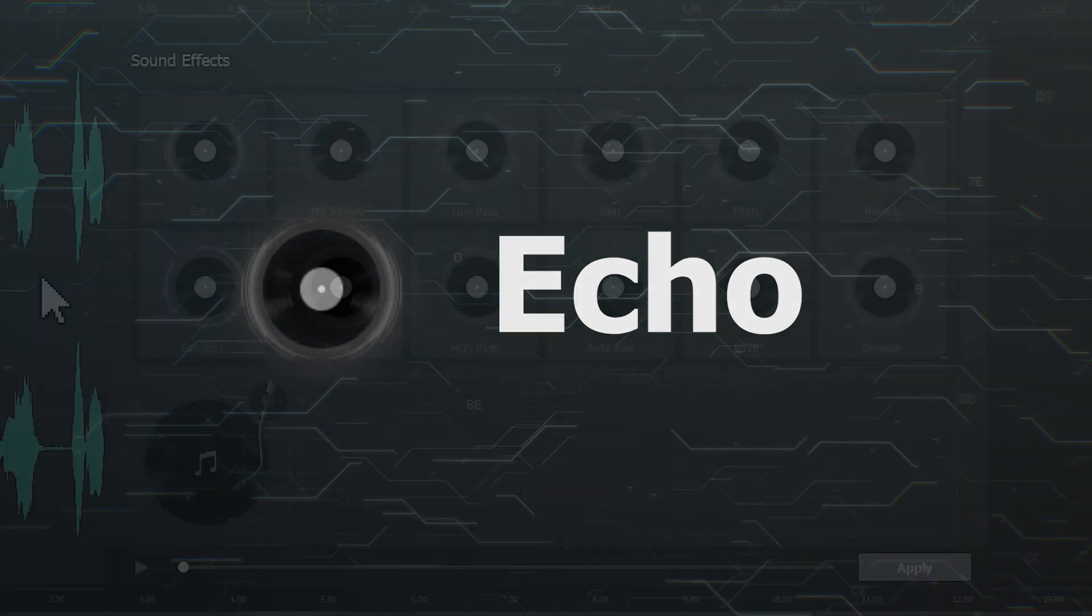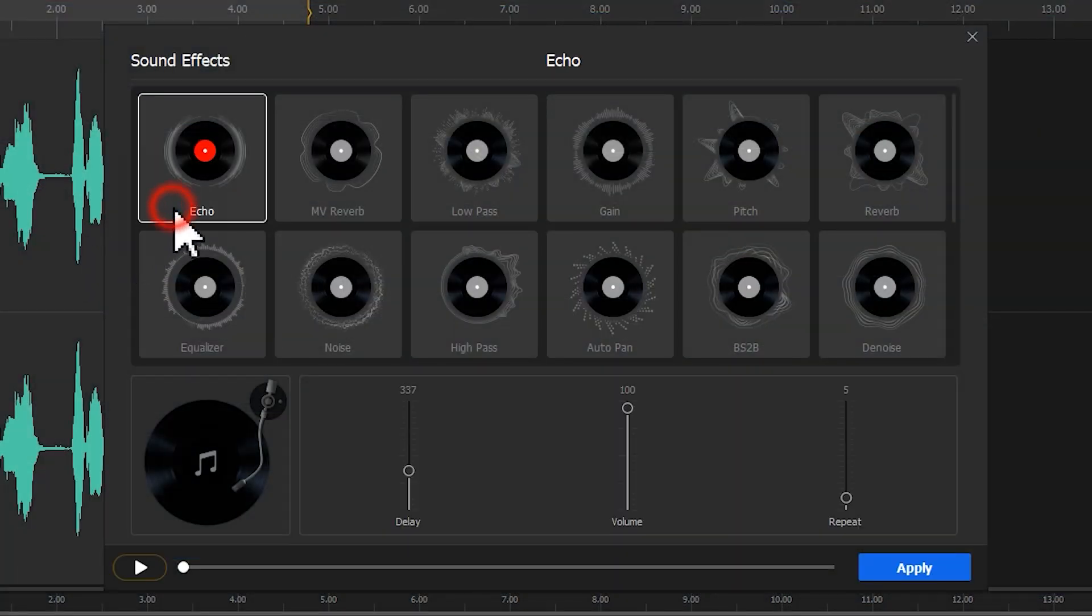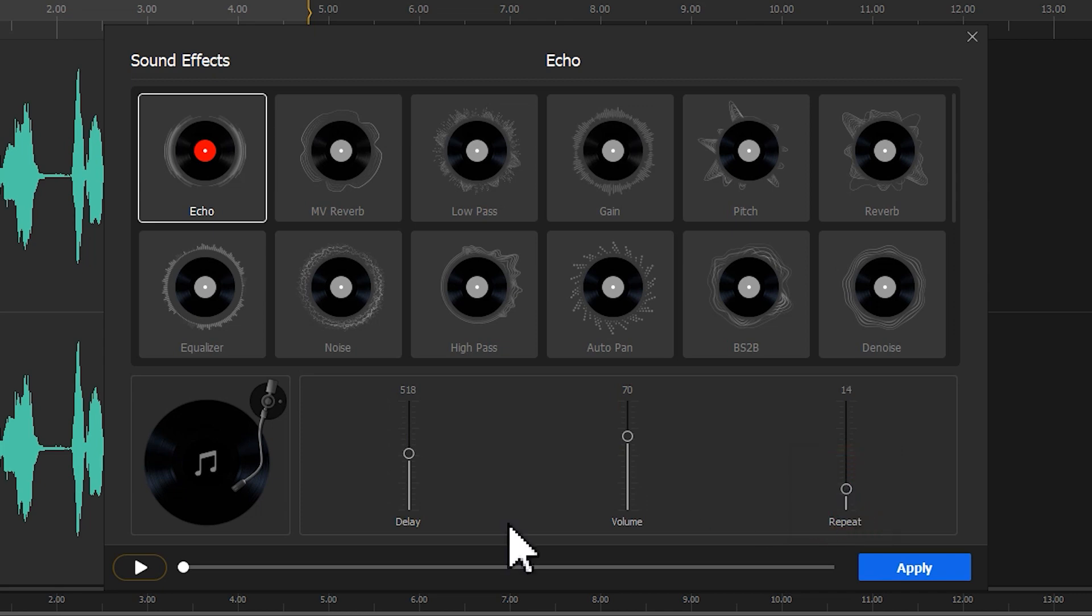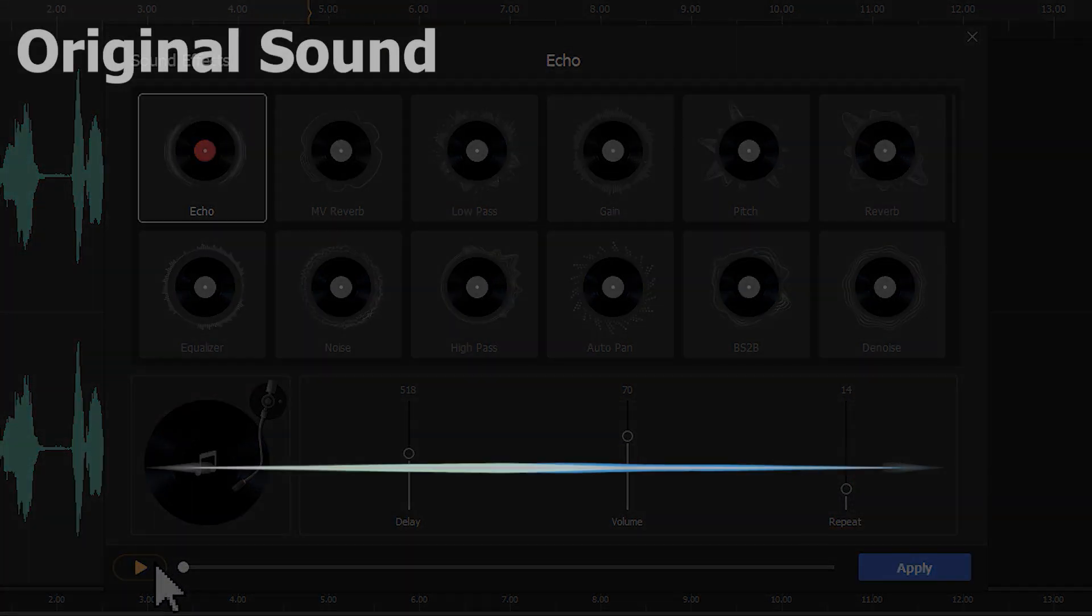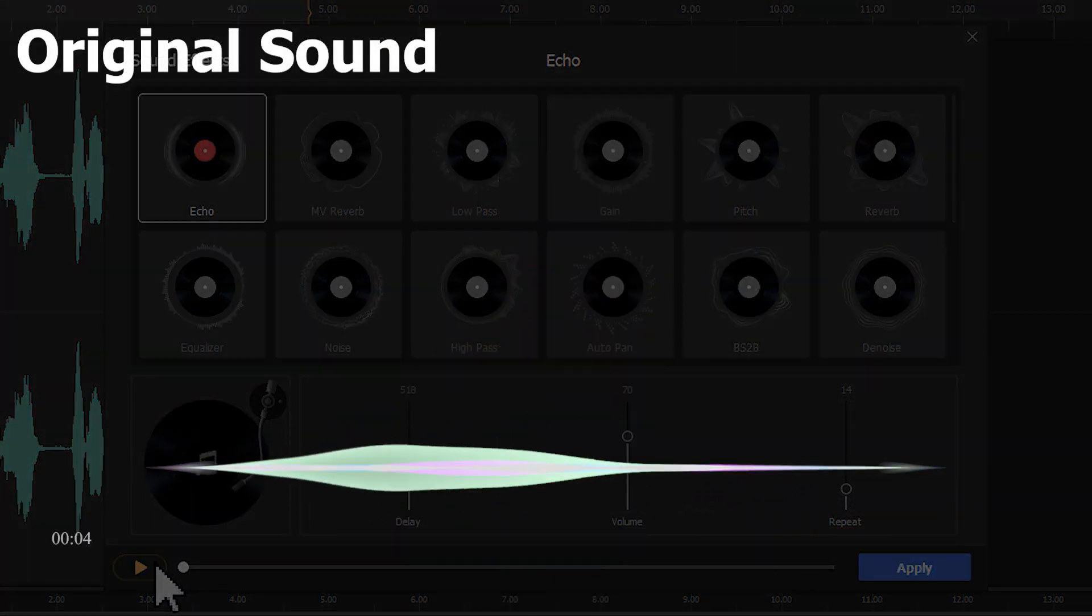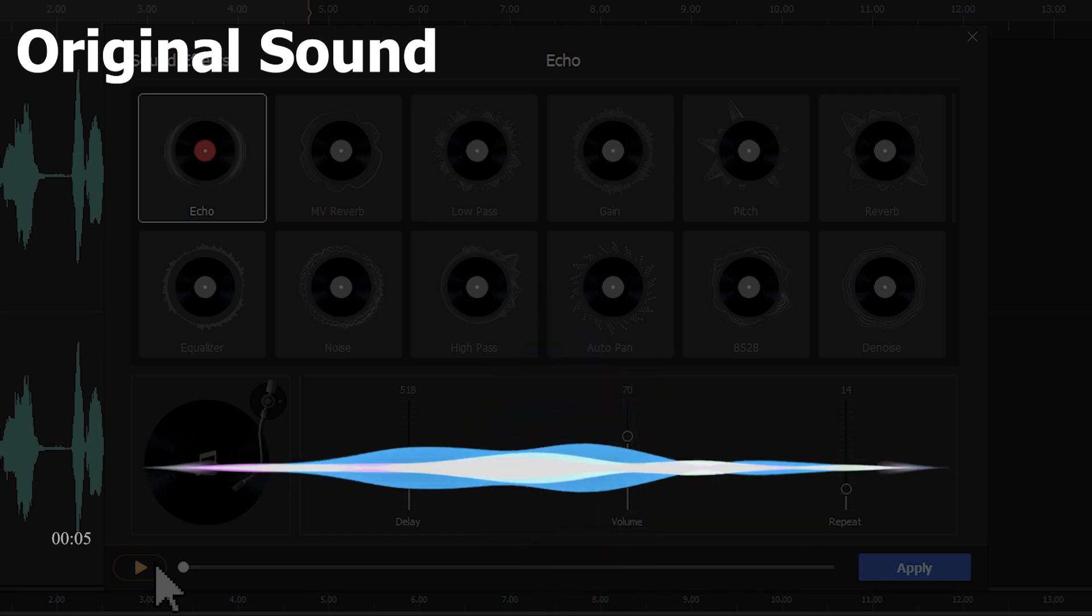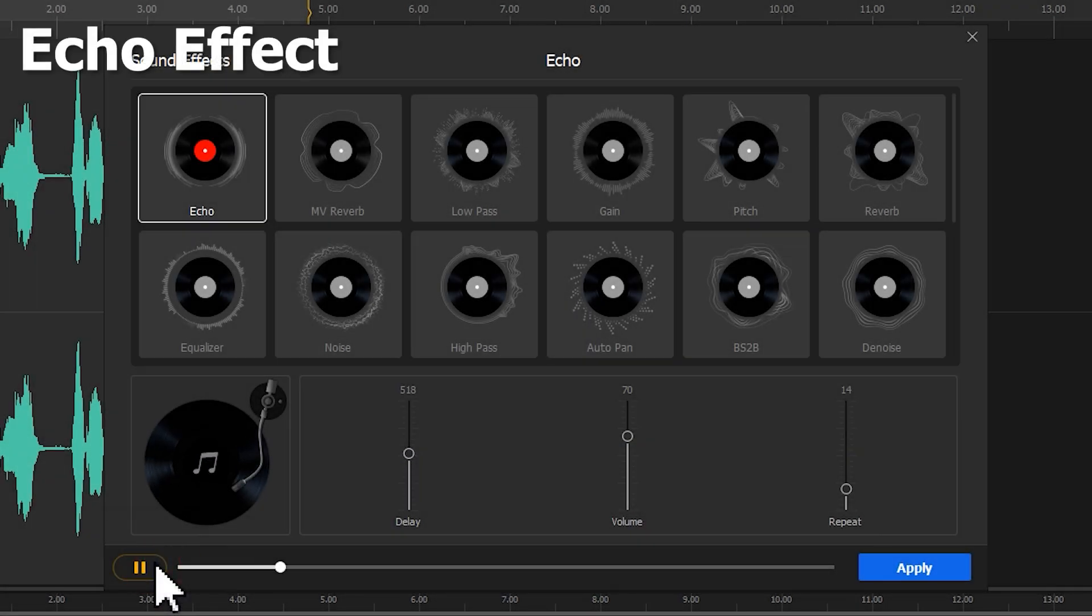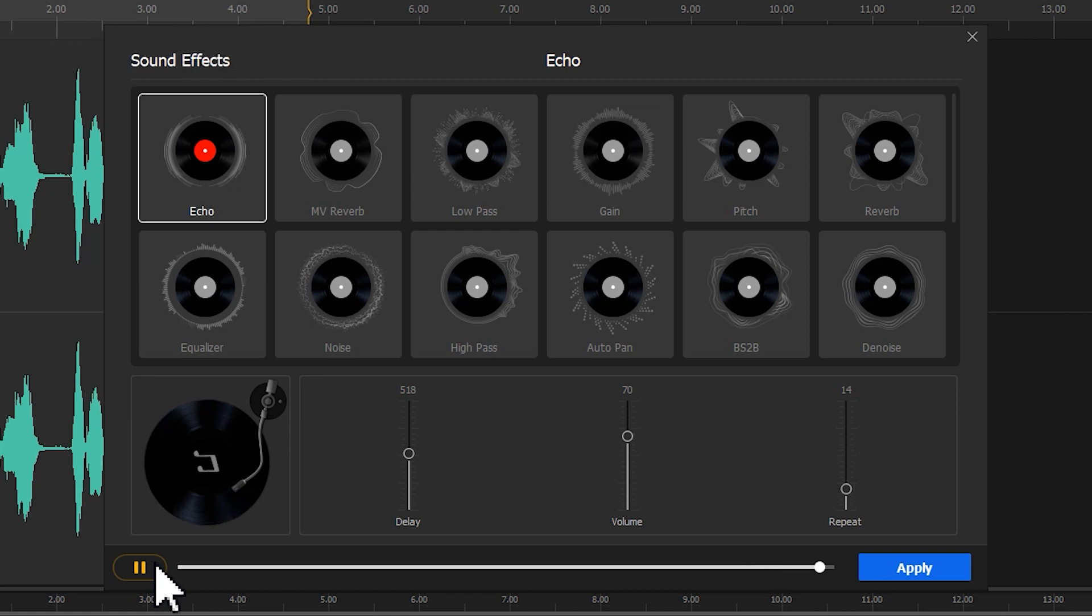Echo. It's for adding the echo effect to audio. We can get different outcomes by dragging the sliders of delay, volume, and repeat.